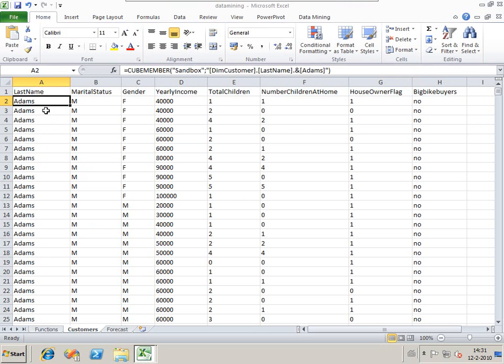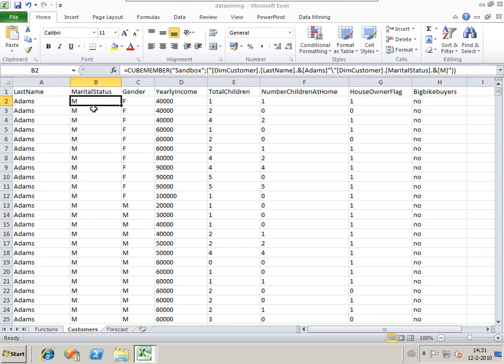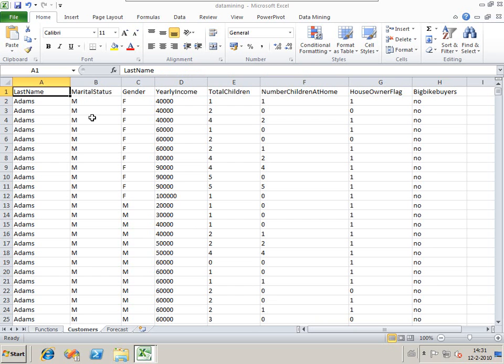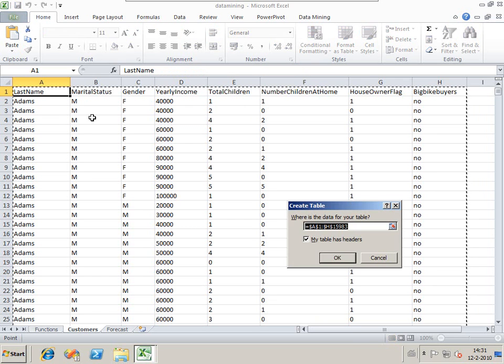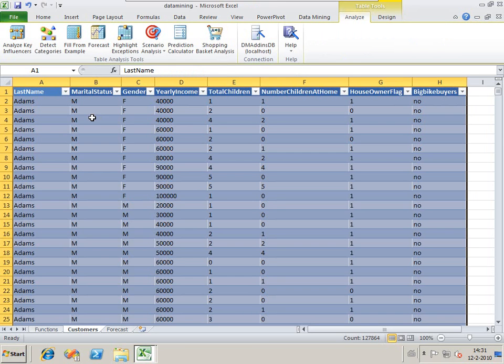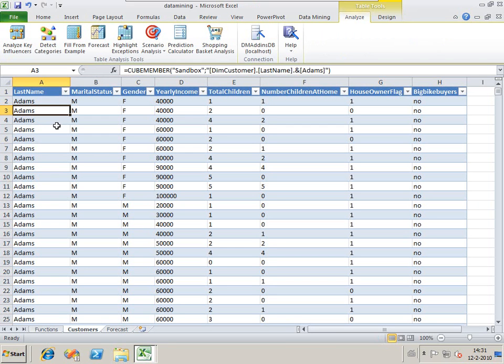It's just regular data with Excel functions which fill the values. We now can convert it to a regular table. So we now have a regular table. You see immediately we've got table tools and analyze.